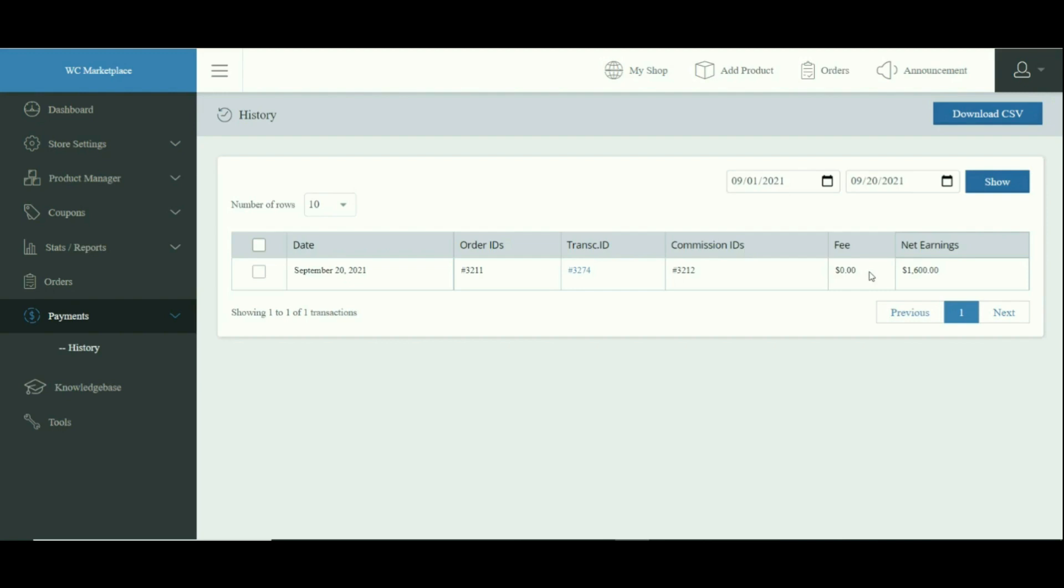Commission ID: this is the identification number by which a vendor can track his commission. Fee: here the vendor can view the amount charged for requesting a withdrawal after he runs for a withdrawal request. Net earnings: this is the total amount he has earned after completing an order request.